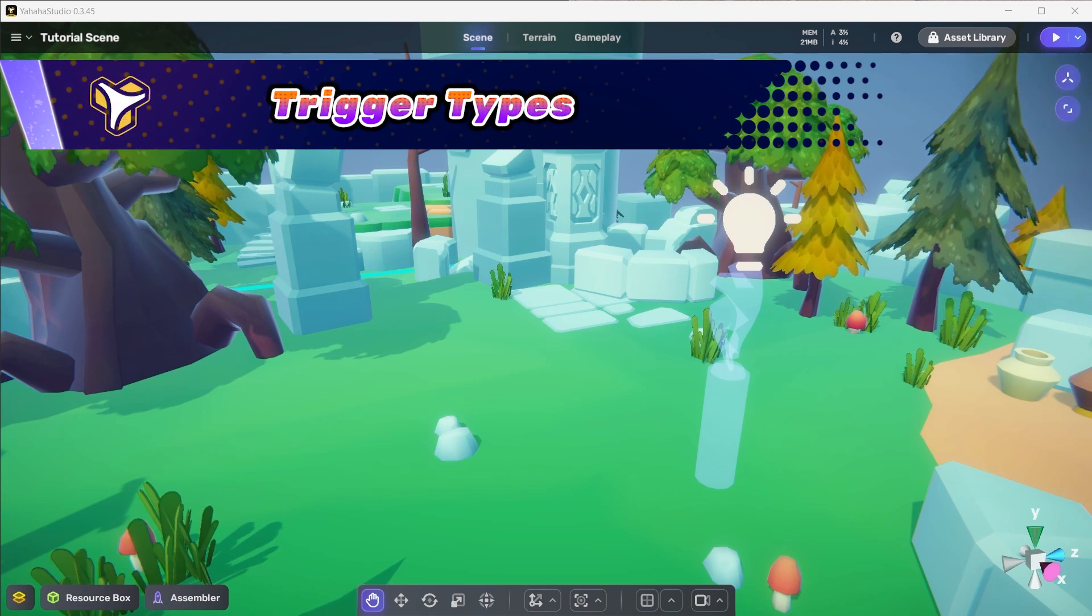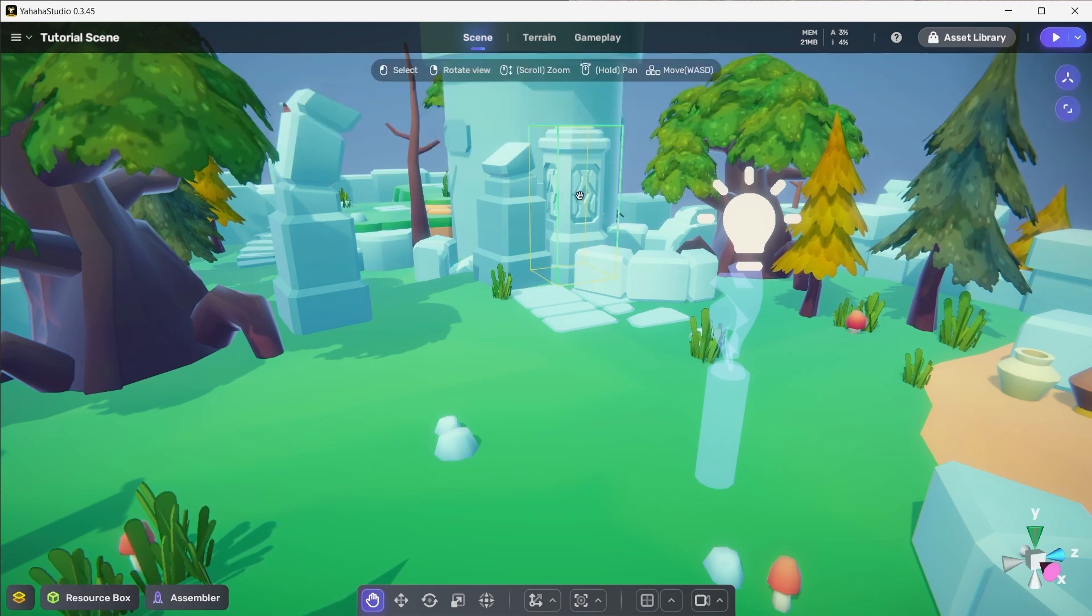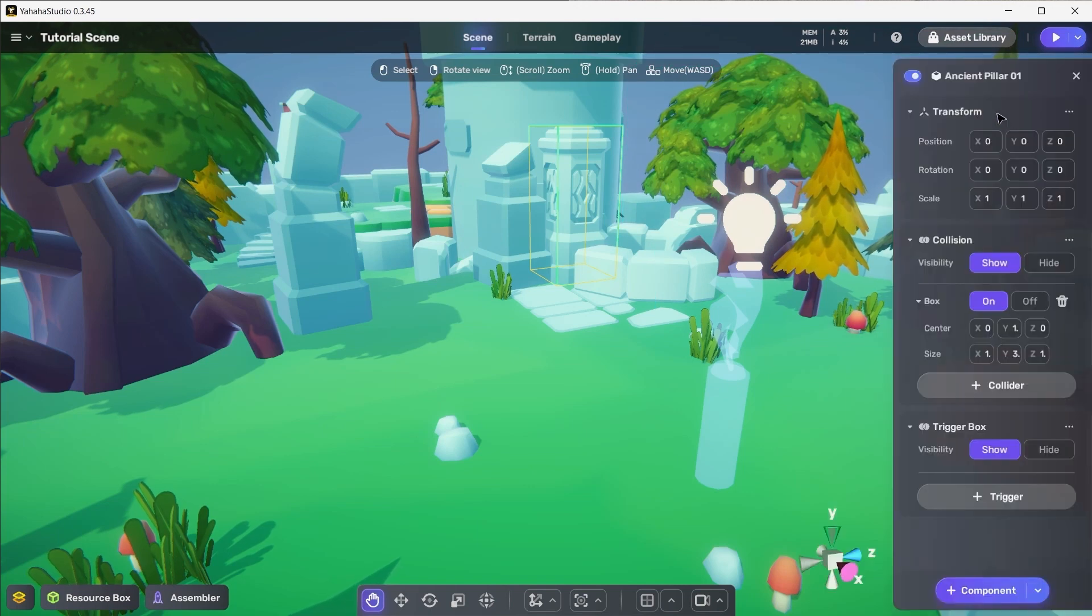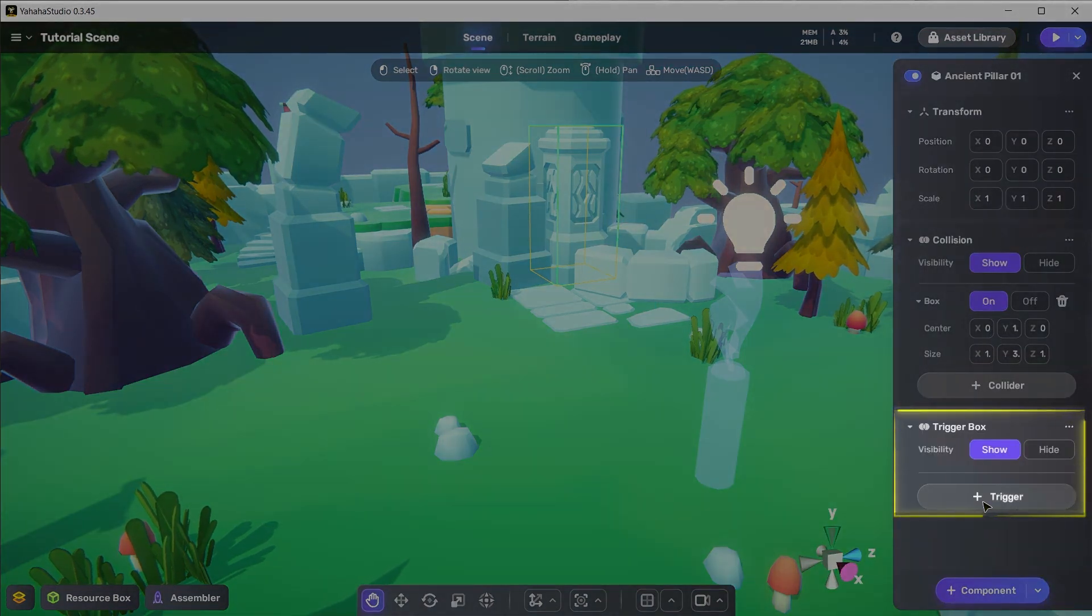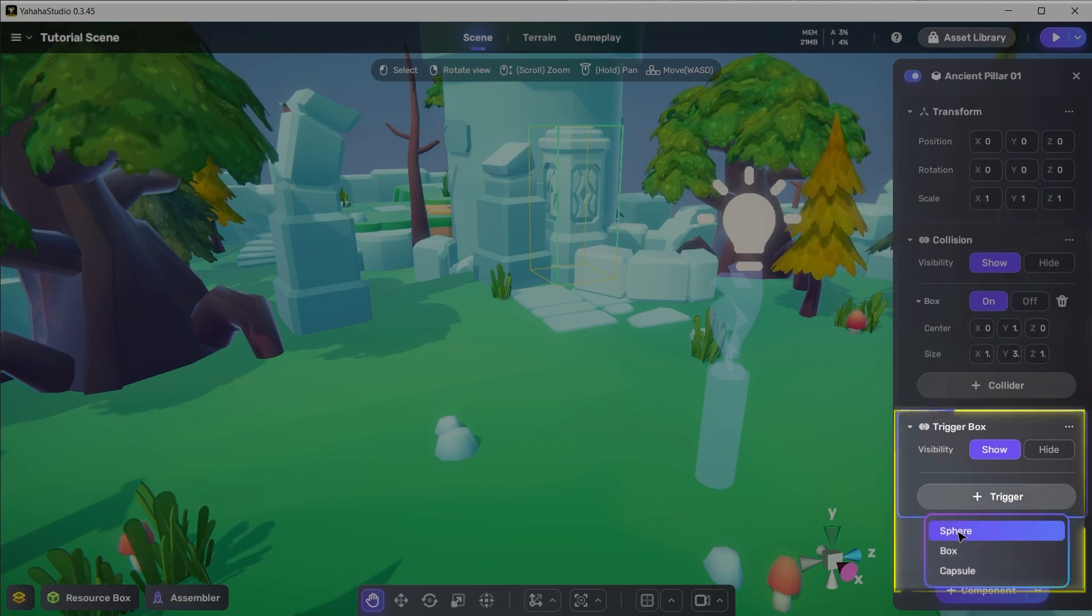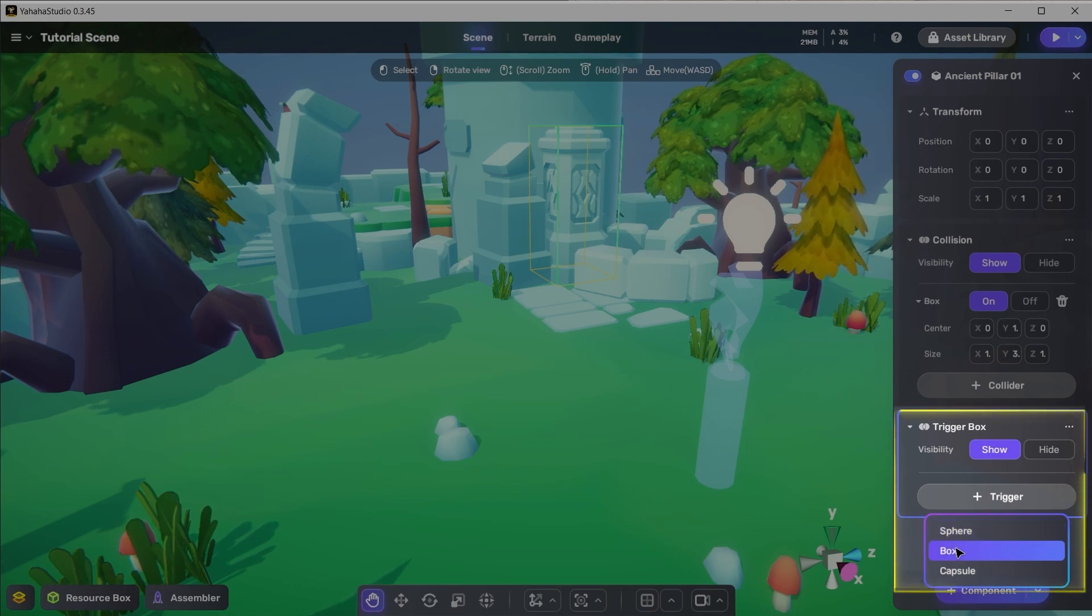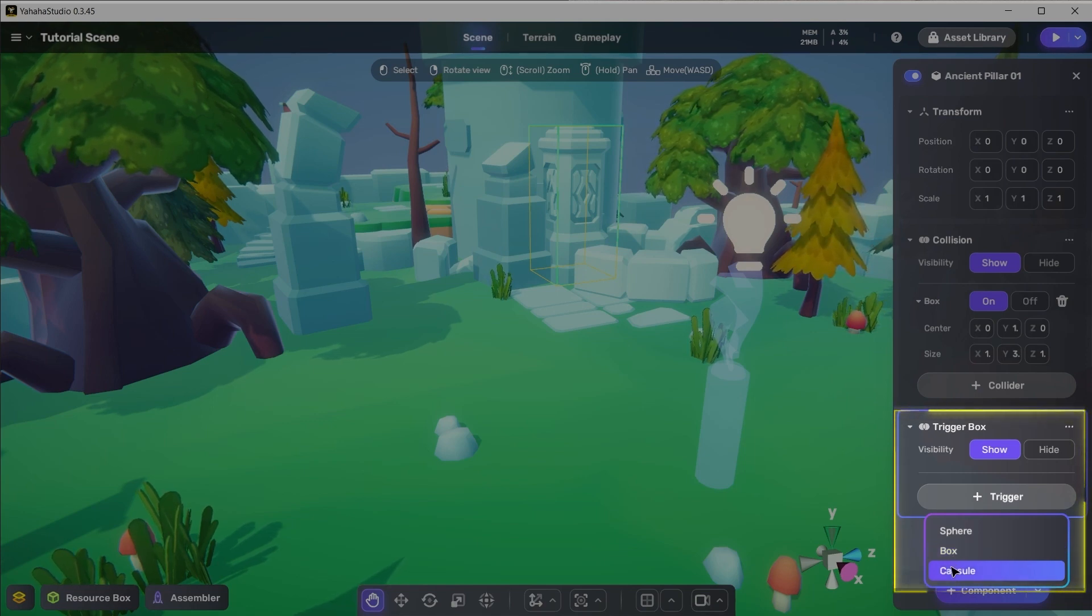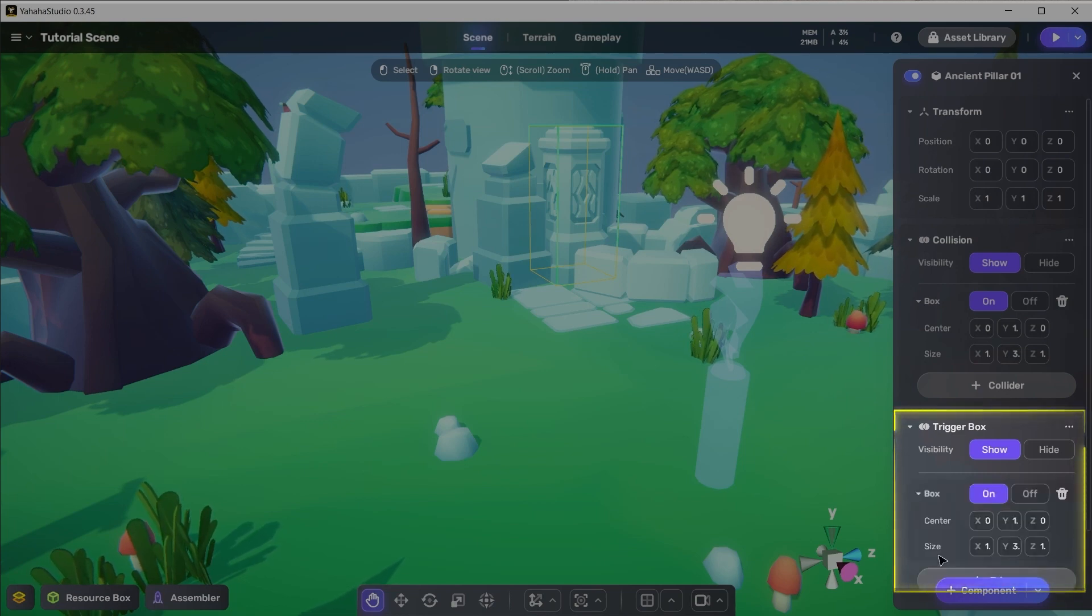Let's start by taking a look at the different types of triggers and their activation conditions. In Yahaha we have three different trigger types: spheres, boxes, and capsules. Spheres are good whenever you want to trigger something in a specific radius. Boxes are the most common and are generally used to cover areas or groups of objects, and capsules are perfect when you have cylinder-shaped objects like trees or posts you want to use to trigger events.